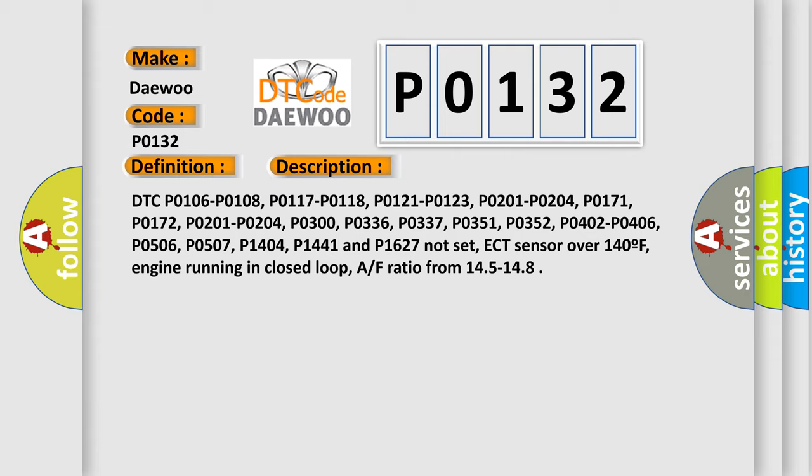ECT sensor over 140°F, engine running in closed loop, AF ratio from 14.5 to 14.8.